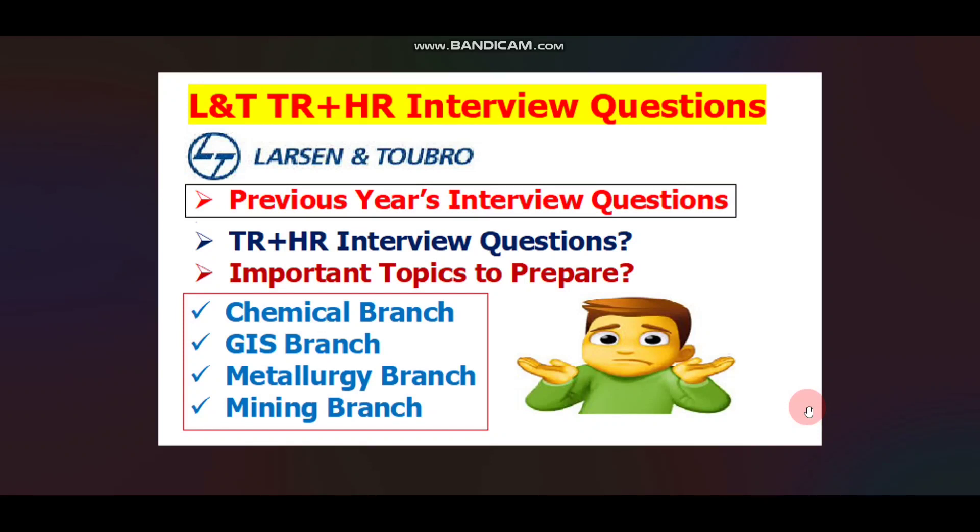Hello everyone, welcome to Code with Anurag, where you can find the latest job updates and complete placement preparation. Finally, on your demand, I am here with this video. In this video, I will discuss L&T TR plus HR interview questions, and also I will discuss some important topics to prepare for the technical round of L&T.